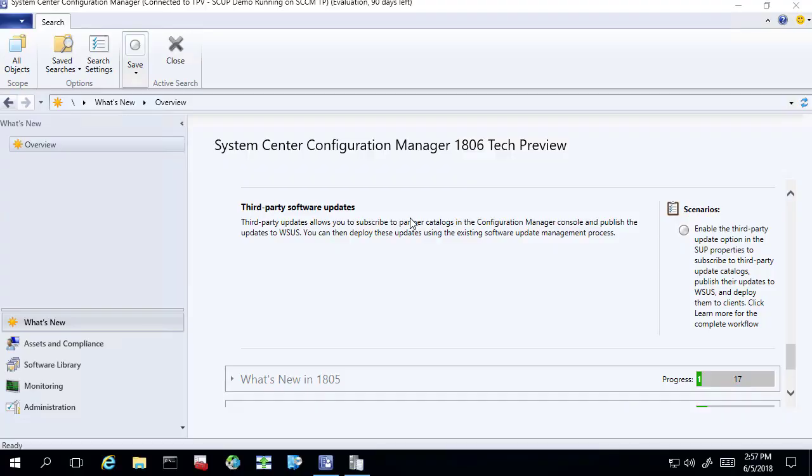Hi, my name is Justin Schauff, and I'm the engineering lead at PatchMyPC. We develop a third-party patch management solution that integrates into Microsoft SCCM. In this video, we're going to be covering the 1806 technical preview for third-party software updates. This ties into what we're doing here at PatchMyPC with our update catalogs, and we'll show you how to set this up and use it to help get rid of SCUP.